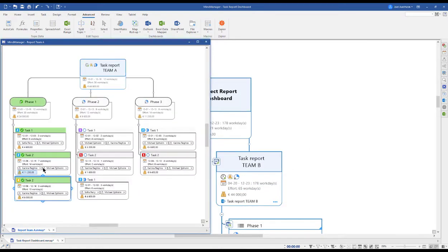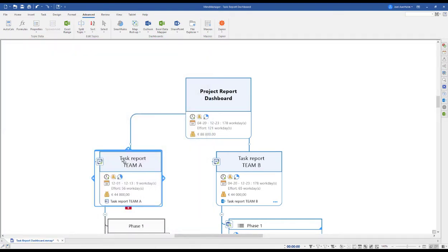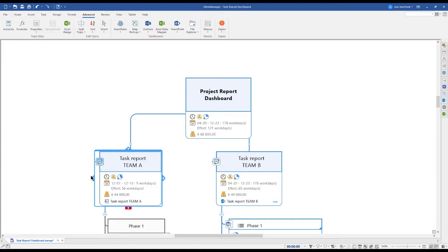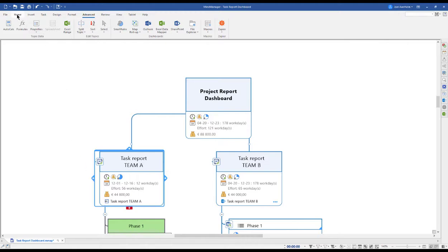So let's say we do an update here of Task 2, Task 1, save it and close, and now refresh our map rollup for Team A. We see that Phase 1 is green, meaning done.